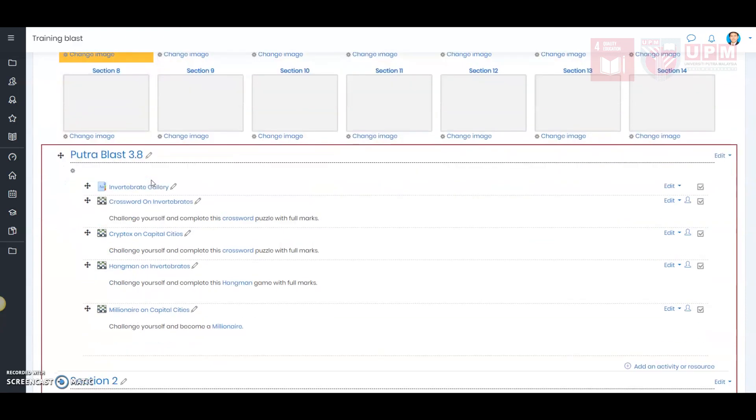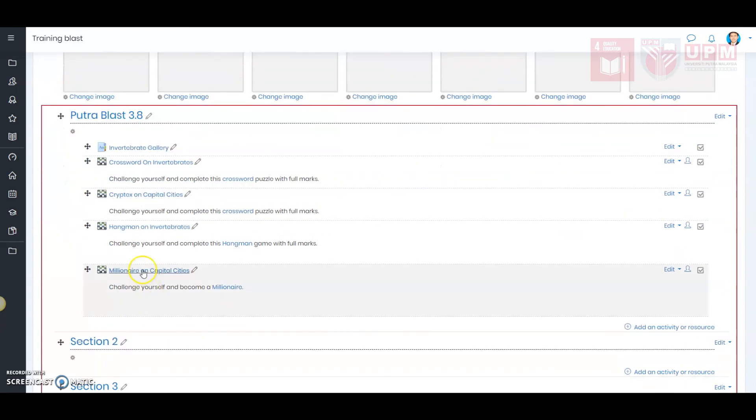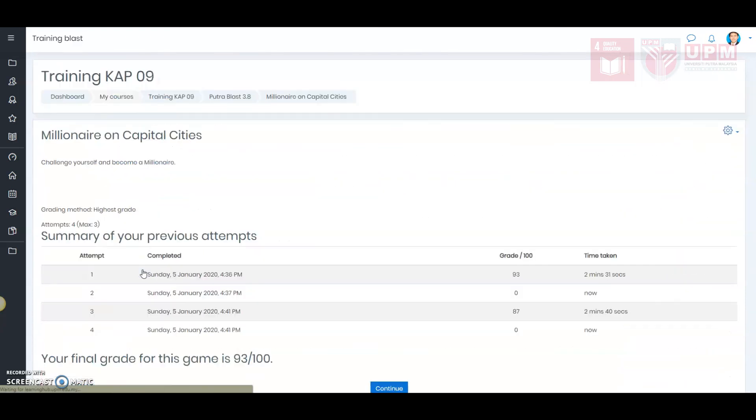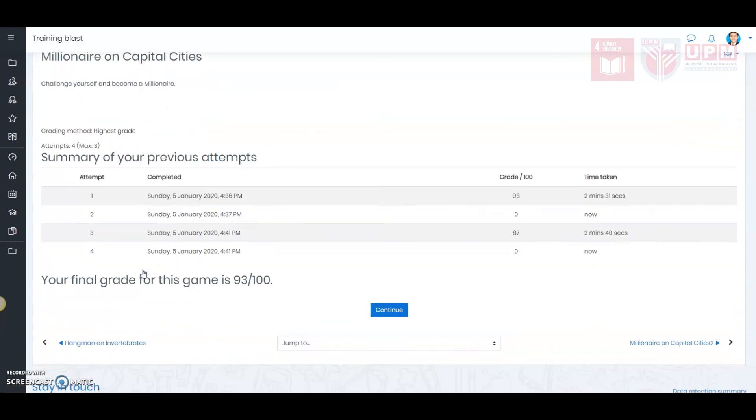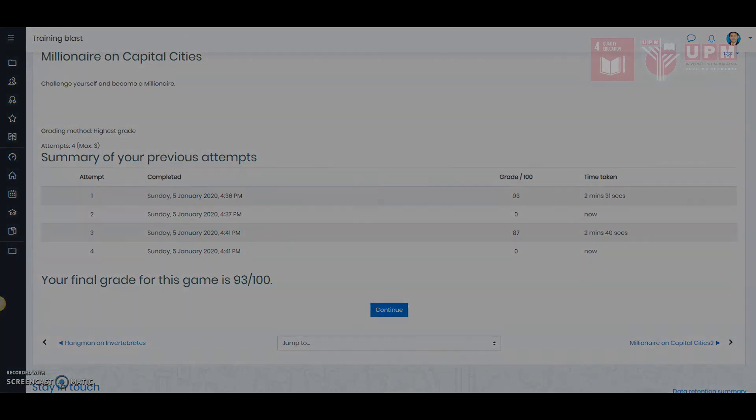You can always go back to the millionaire game module to check the marks that you get. I hope this tutorial video is insightful and helpful enough for you to create your own millionaire game module for your students. So, get started and bye-bye.